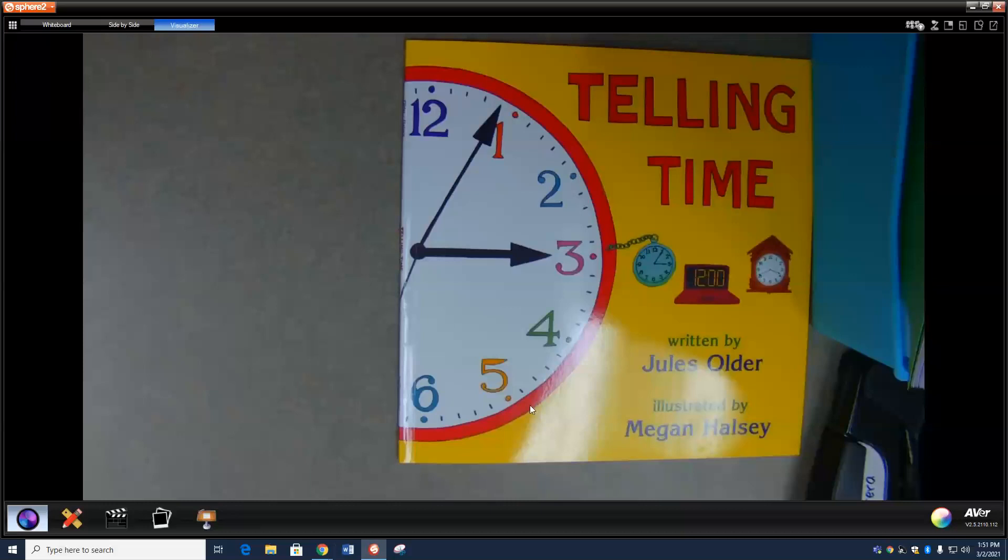Now let's look at analog clocks, the one with the hands. They're not really hands like people hands. They don't have fingers. They don't wear mittens. So why are they called hands? Well, because they point, like hands, like this.